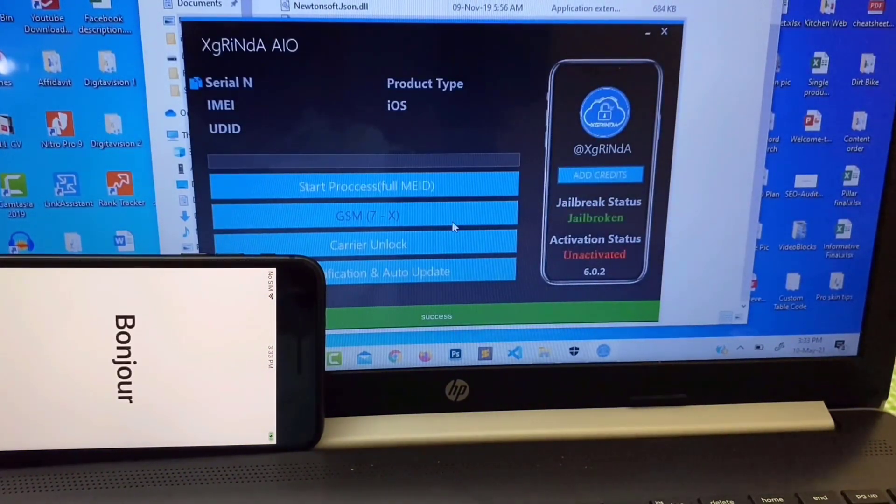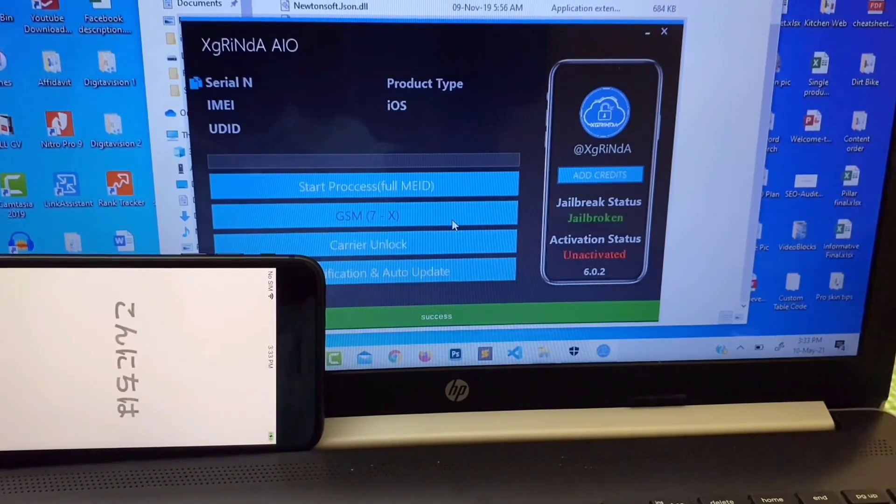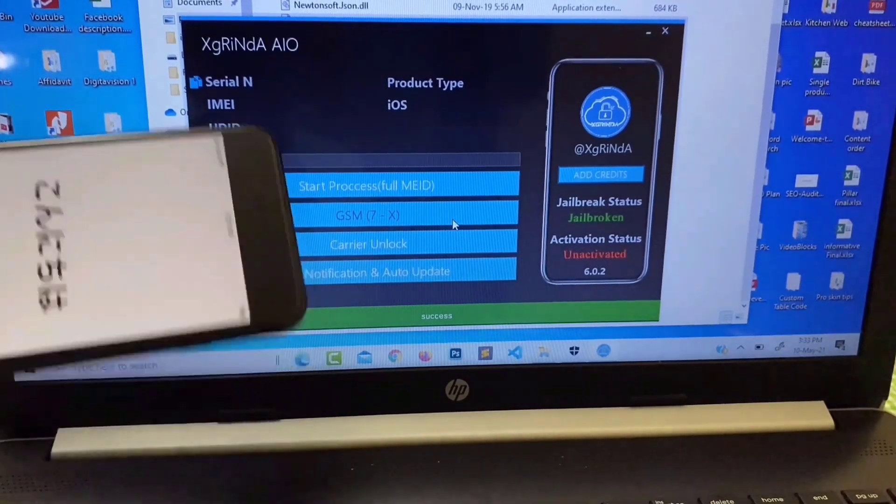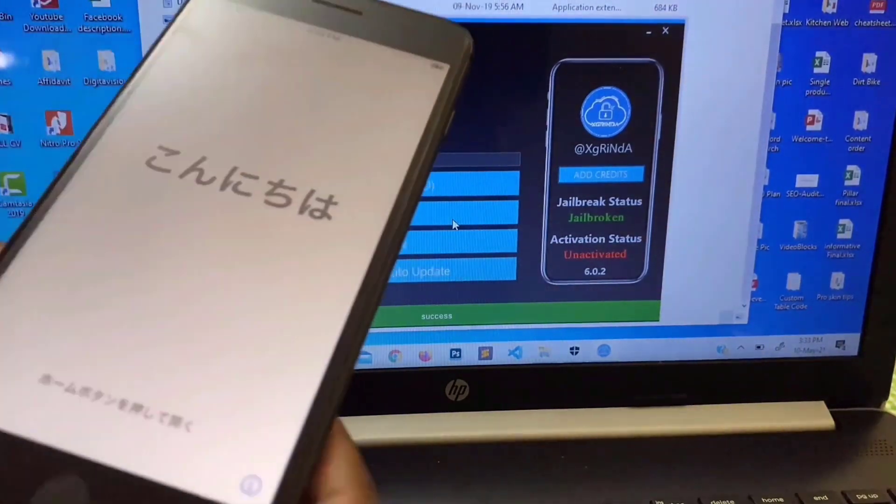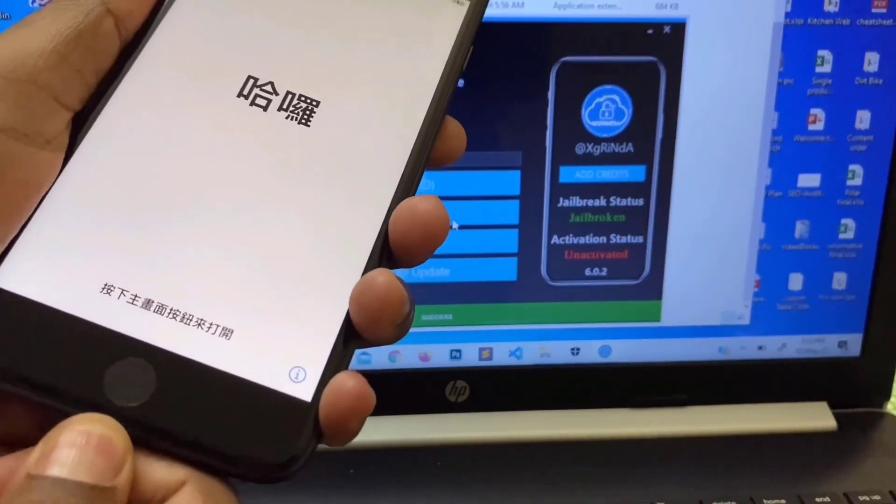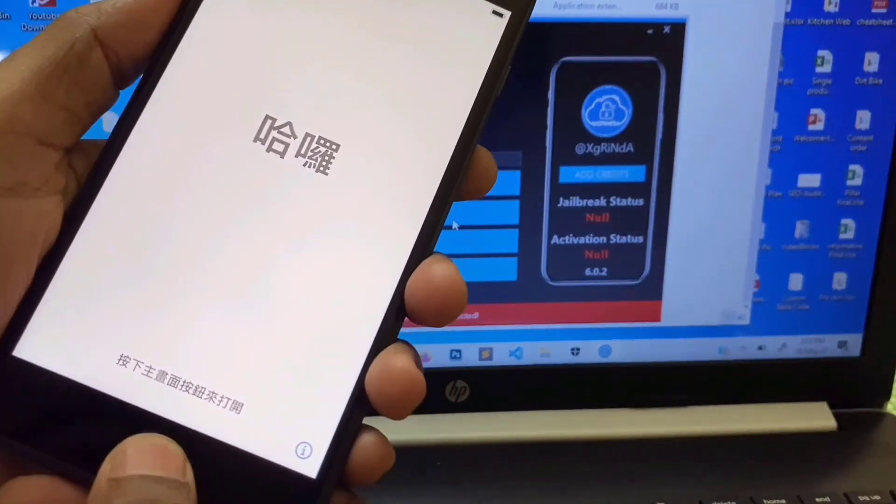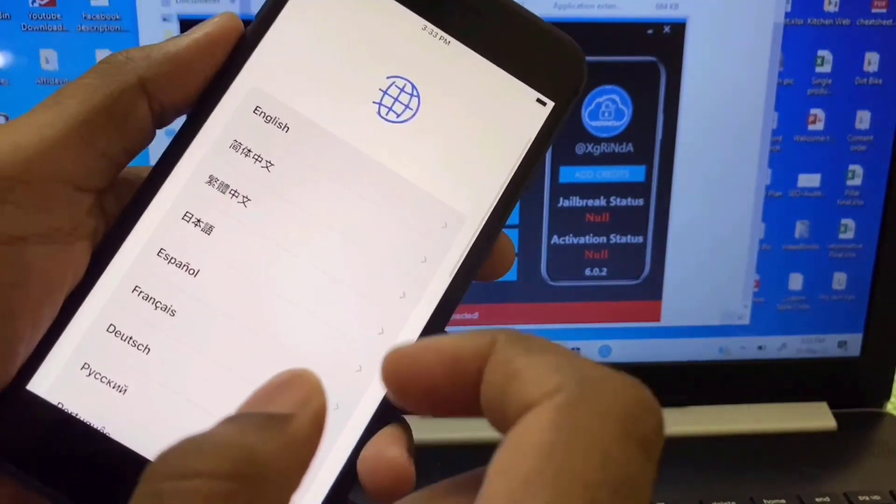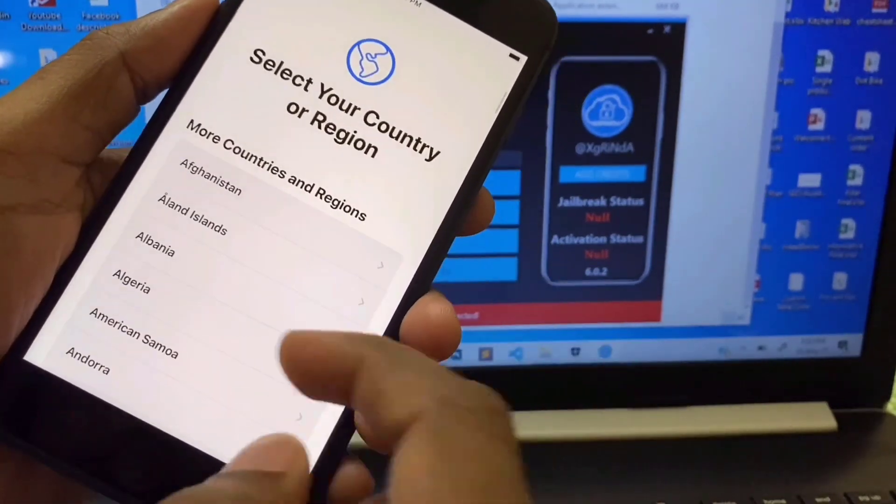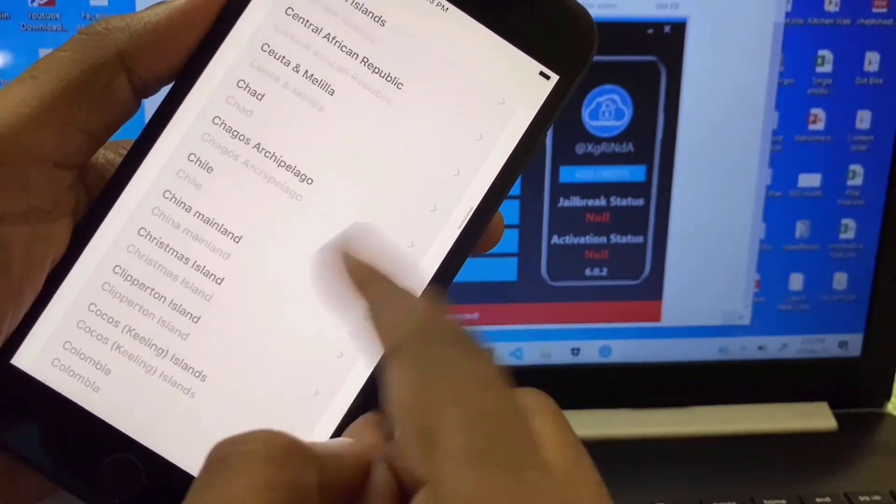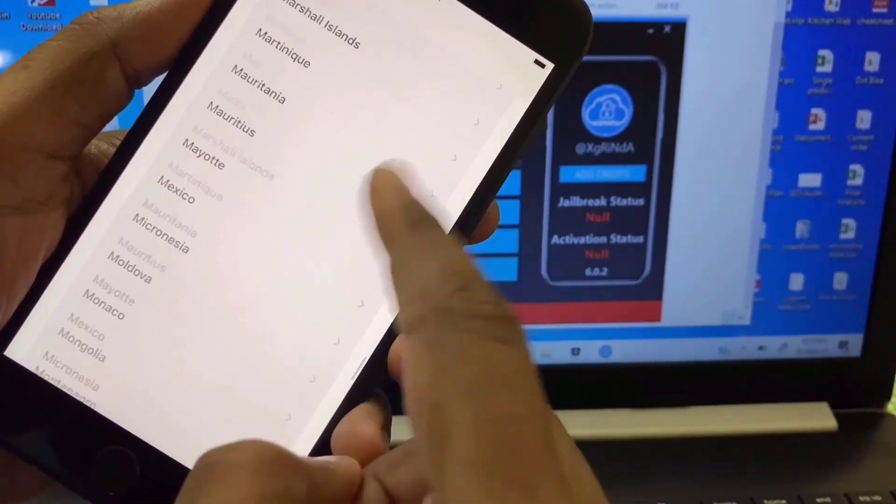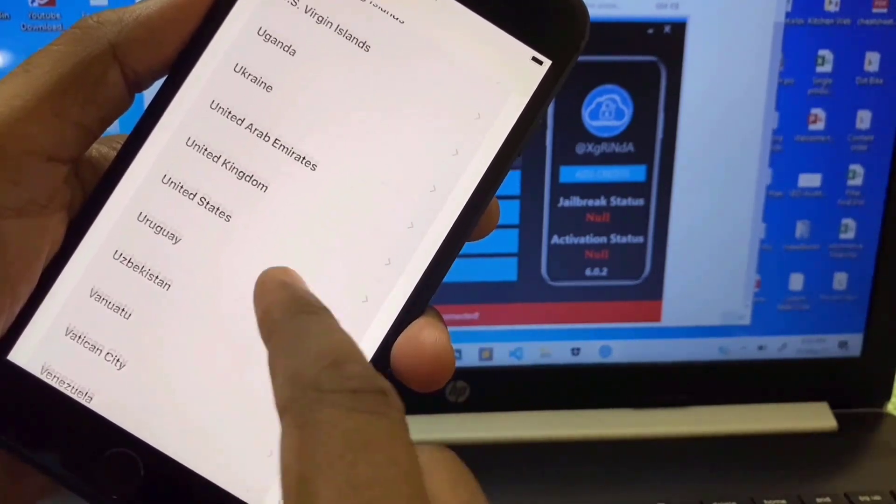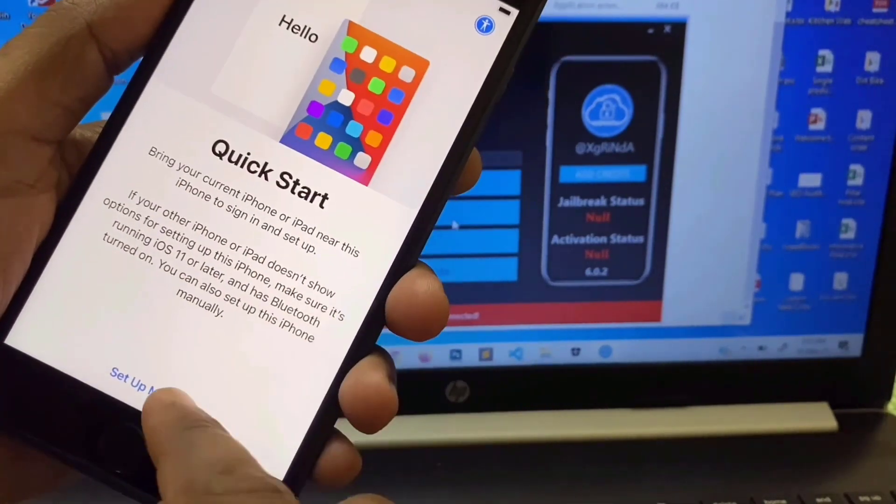Okay, bypass successful. Now disconnect device from USB cable. Now start set up your initial setup. Here be careful, don't set up your passcode. If you set up your passcode you have to jailbreak this device again.